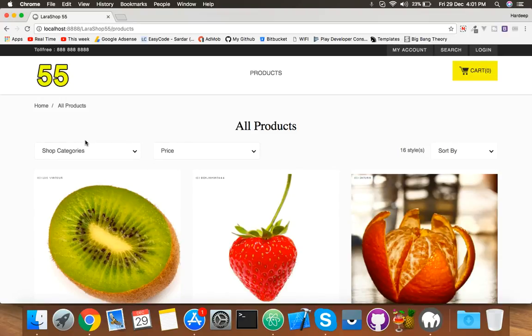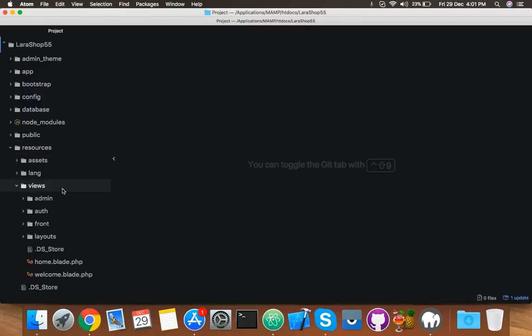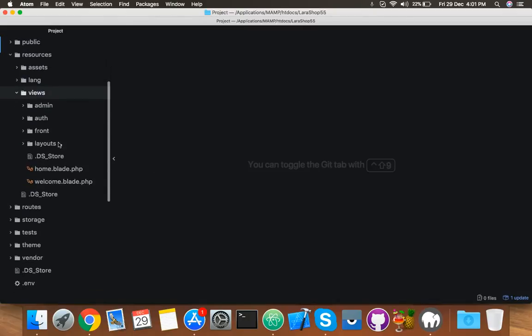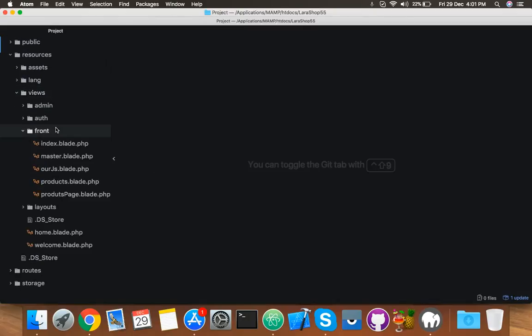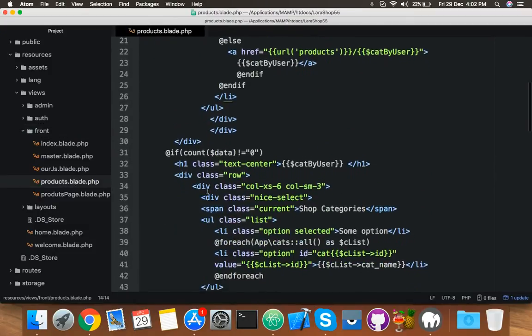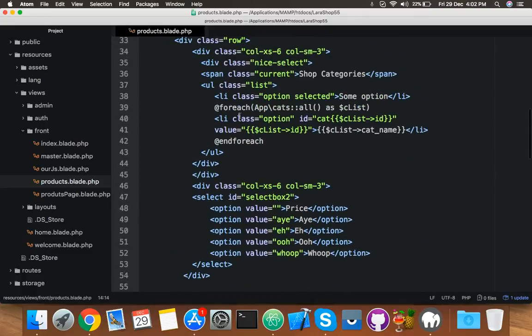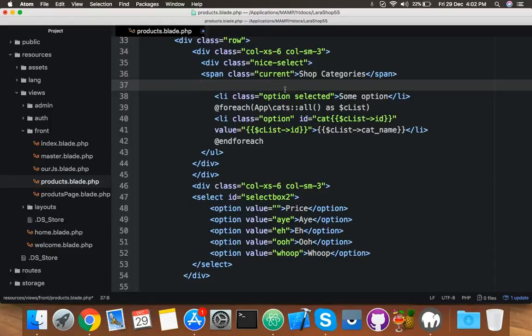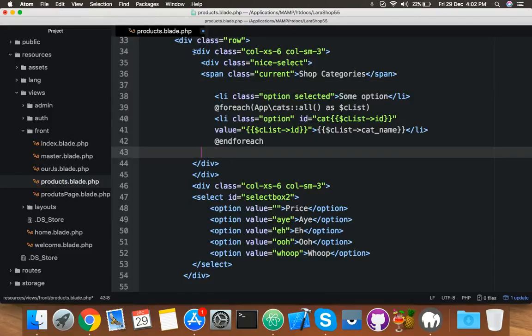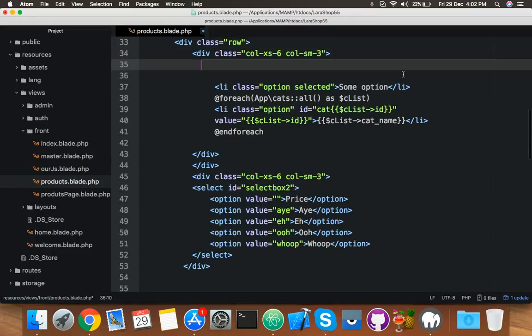So go to the editor, open resources, view, front, and we have a products blade here. You will see we have a UI ally, so I will make it simple. Delete your UI ally.